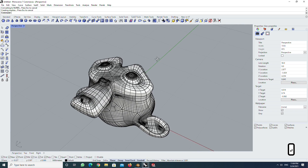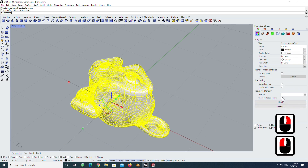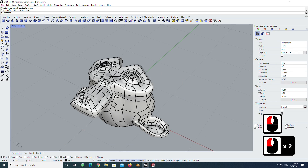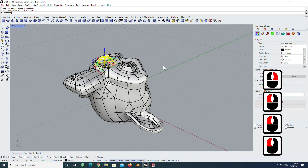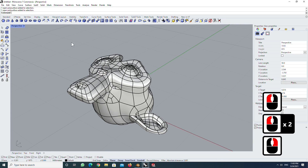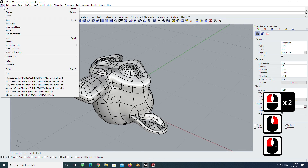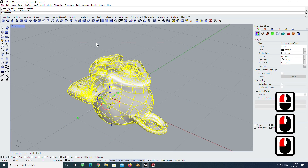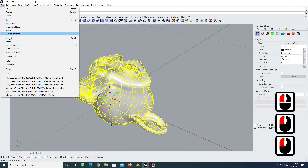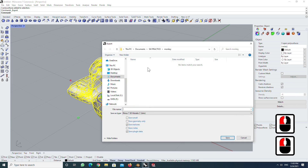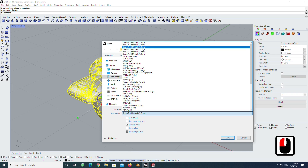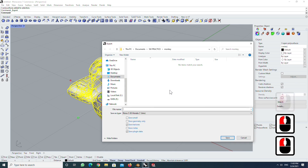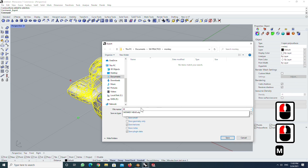You have successfully converted all objects to NURBS. NURBS curves and surfaces are commonly used in computer-aided design. You can save this model as IGS, STEP, or parasolid format. Or save all parts in Rhino file format. I choose Rhino 5 file version because I use SolidWorks 2018.